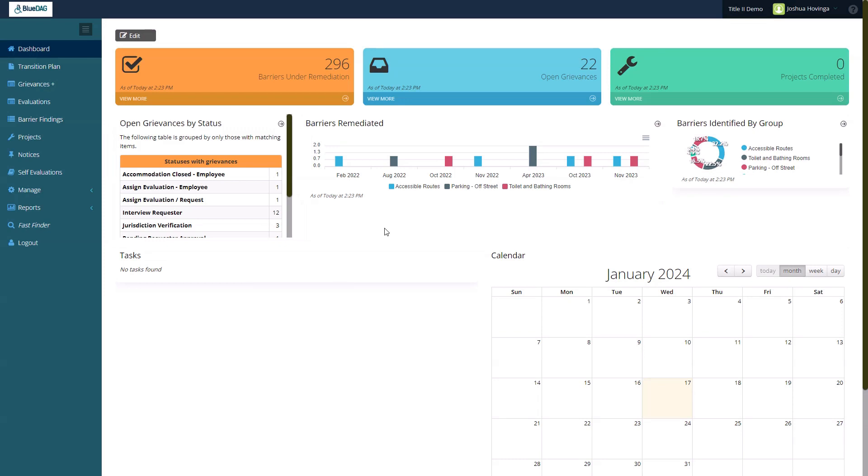Hello, this is Jonathan, your Client Support Specialist at BlueDMG. Today we'll look at two new software features introduced with BlueDMG version 4.4, Jurisdiction Boundary and the Grievances Public View.